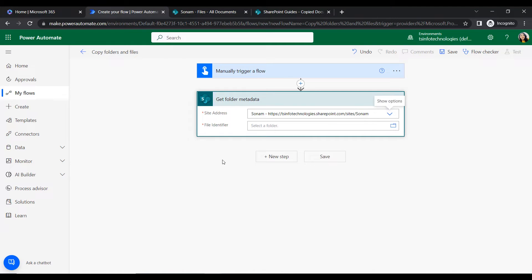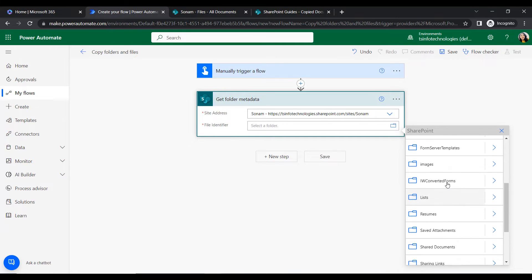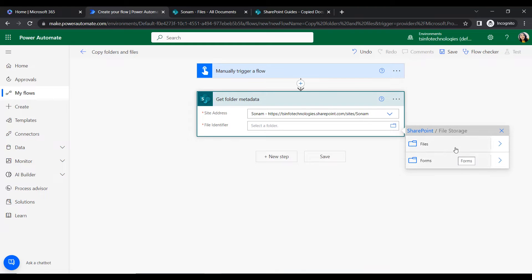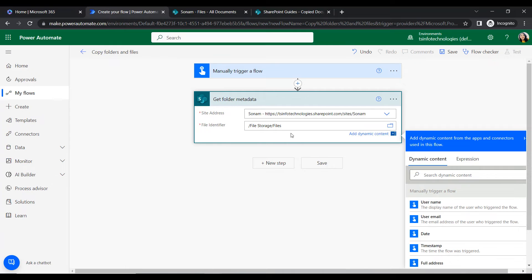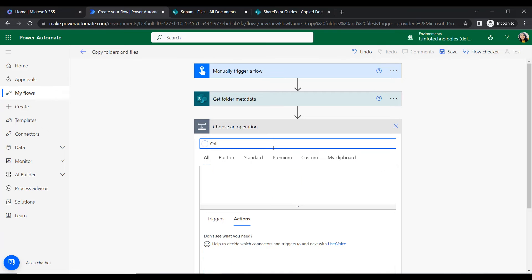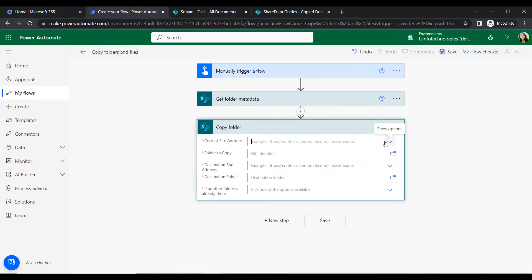In the file identifier field, we use the file identifier because it will pick the file. Then we find and click on the Copy Folder action to add it to our flow.